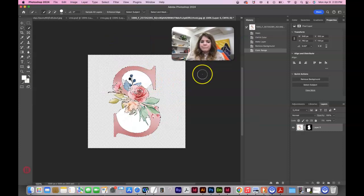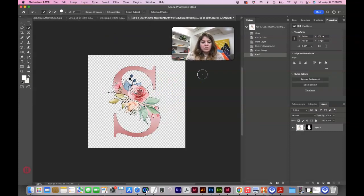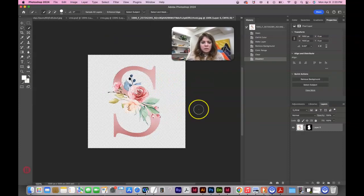Get that white selected. That did not work. Try again. And then delete.